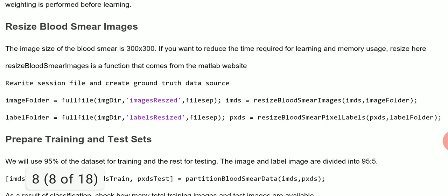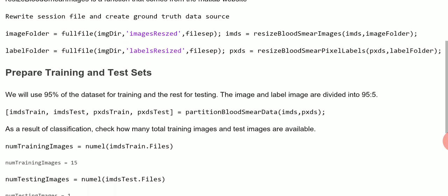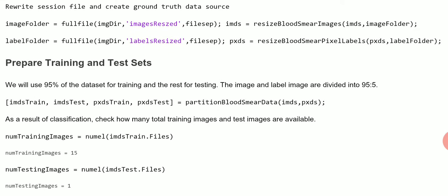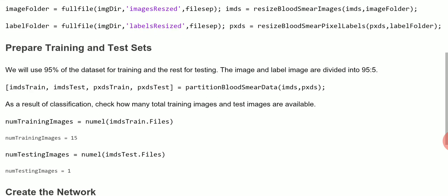Even though there's only 16 images here, it takes quite a long while for this to run. We're going to resize the images, and by resizing the images we should remove the computational overload. There are 16 images, 95% are for our training and 1% is for testing. So 15 for training and 1 for testing.